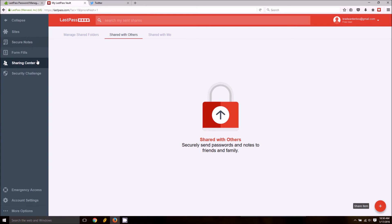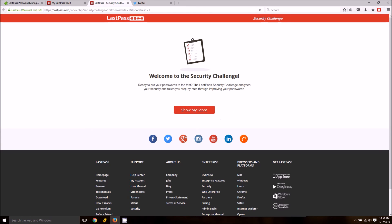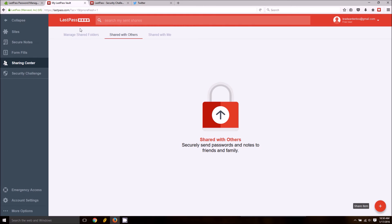Another great one is the security challenge. Basically, it'll give you a score of how great your passwords are or how secure your passwords are and how hard they are to guess and so on.